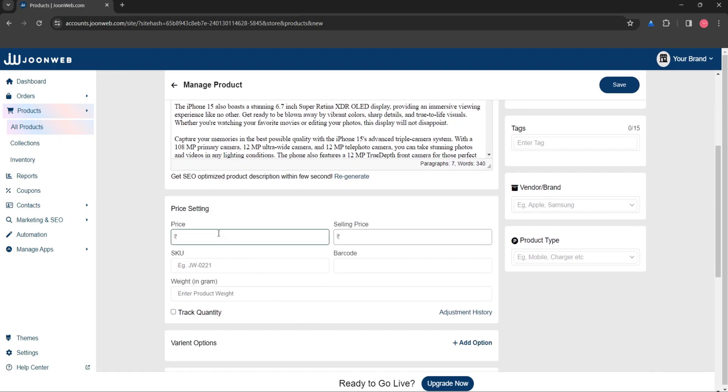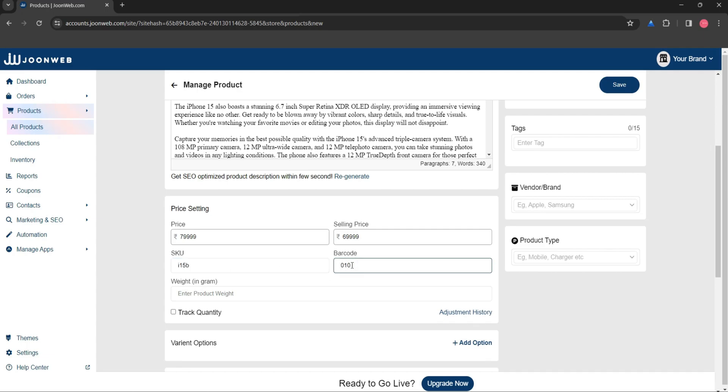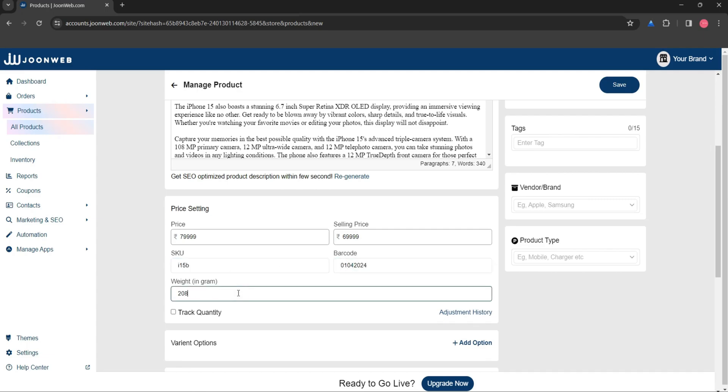Now add the MRP and selling price of your product. You can also add other information like SKU, barcode, and weight of your product.